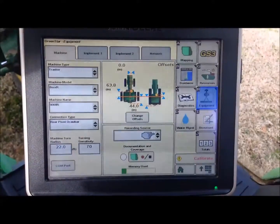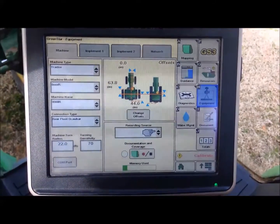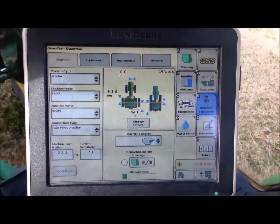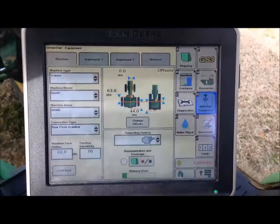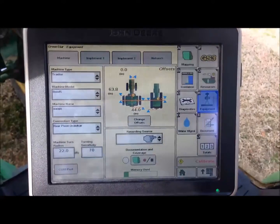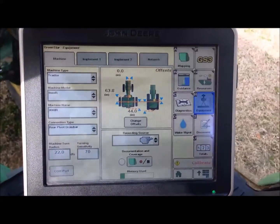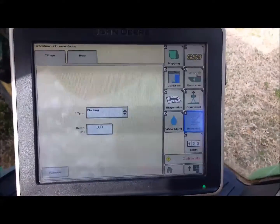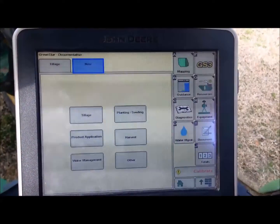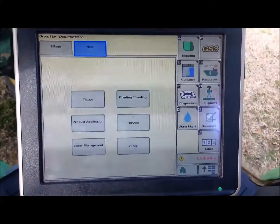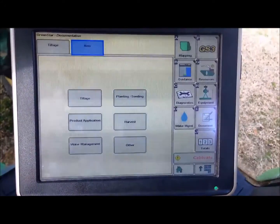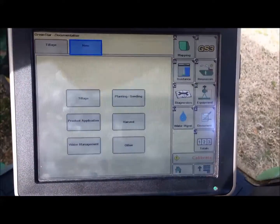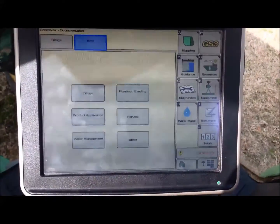After we have the equipment set up correctly, we need to go in and set up the documentation page. This is very important for collecting the correct equipment information for planning, yield, and elevation processing. To set up documentation, click on Document, then go to New. If we are planting we select planting or seeding; if harvesting, select harvest; if applying, select product application. In this case we are planting, so click on planting or seeding.